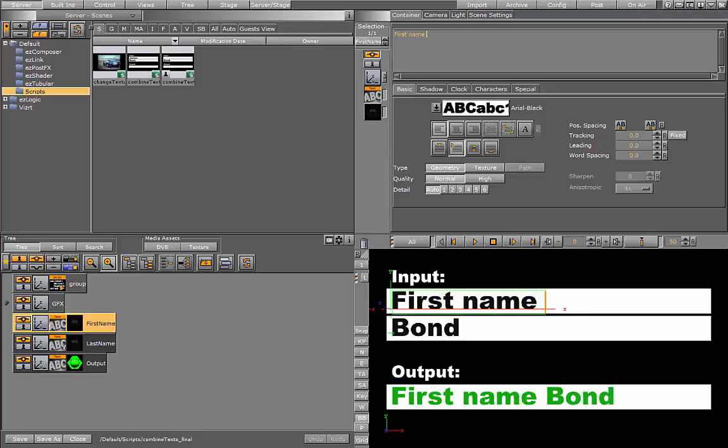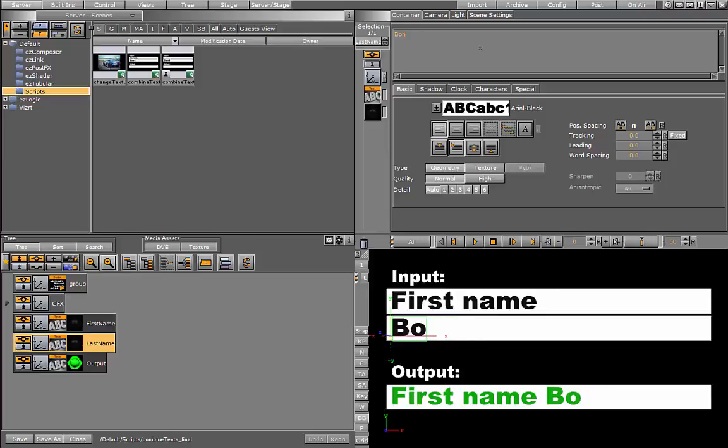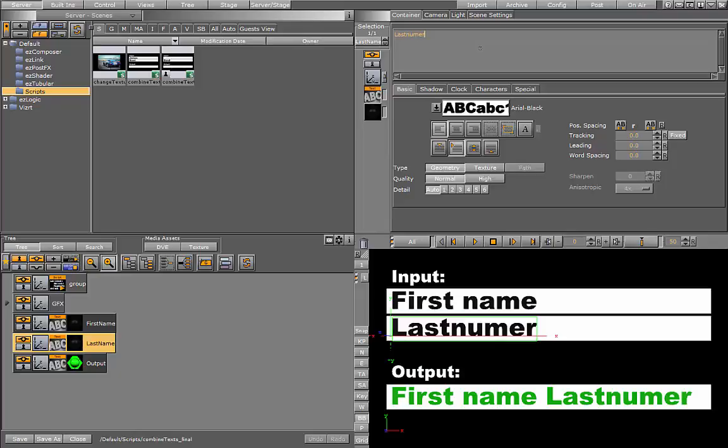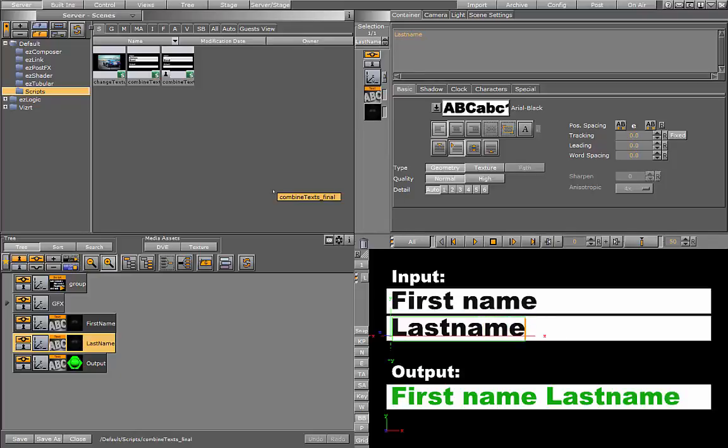Now you can see as I change the text, the output changes as well. Here we go.